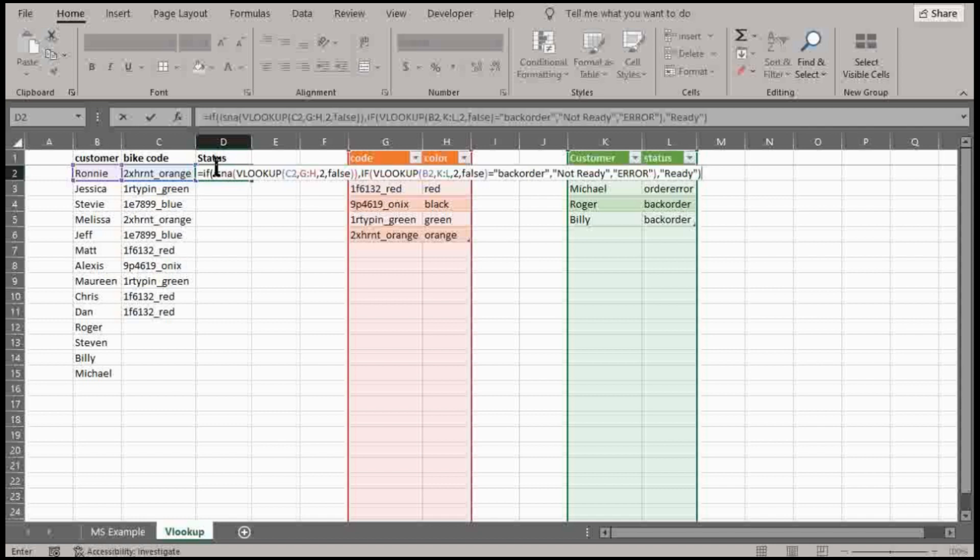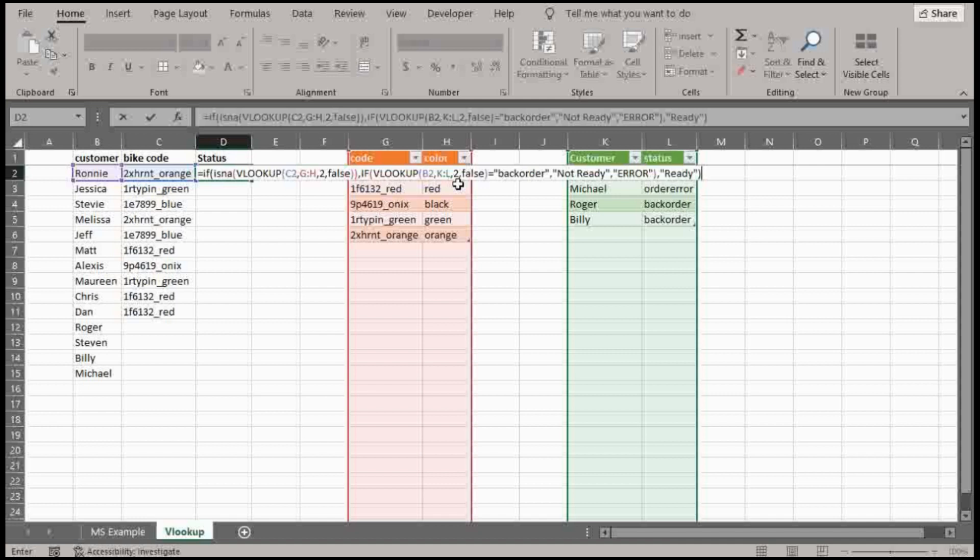And essentially, if all this ends up being false, I want it to spit out ready. So, okay. So let's walk through this again. So if the VLOOKUP becomes an NA, I want it to run, essentially run a new function here. So if it runs another VLOOKUP and it spits out back order, I want it to say not ready. And if it doesn't say back order, I want it to say error.